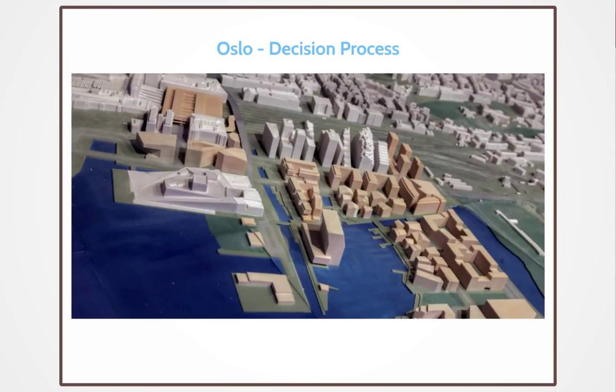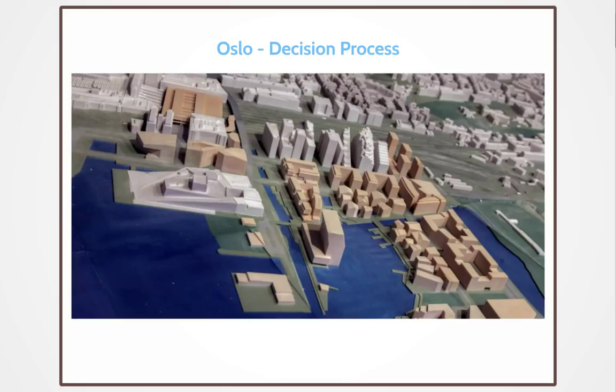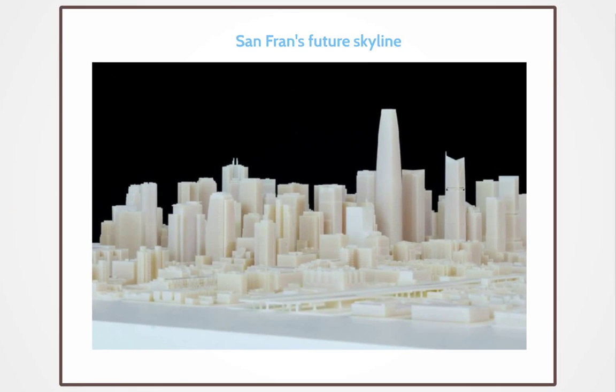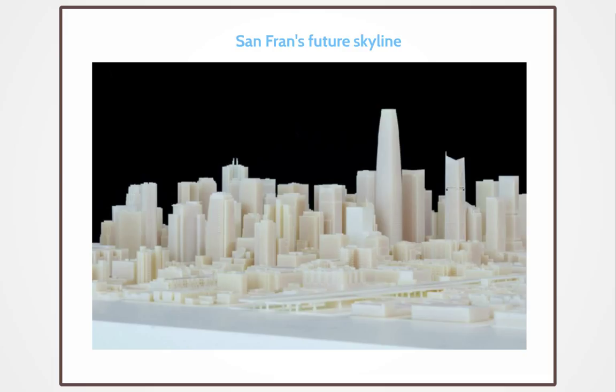Now in Oslo, they've turned 3D printing into a core part of their decision making. This is now, I believe, mandatory when they're making a decision about future buildings. And this is what San Francisco's skyline is going to look like in the future. These are all very pressing issues which cost a lot of money if you get them wrong. With the price and accessibility of 3D printing being so attainable now, it's hard to say why wouldn't you do this.